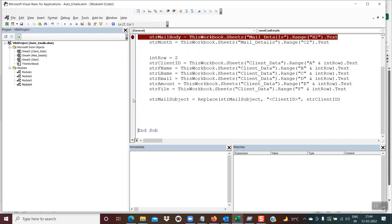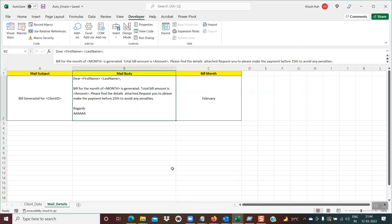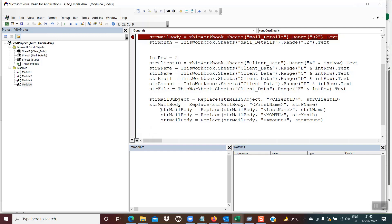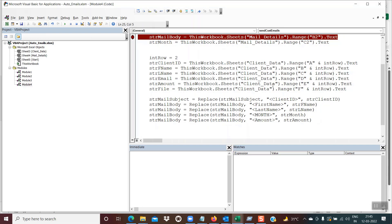Similarly, we need to replace the mail body. The mail body takes its value from mail details B2, which has placeholders in angular brackets for first name, last name, month, and amount. So all four of these variables should get replaced during code execution. The code for the mail body replaces first name, last name, month, and amount with their actual values — all fetched from the client data sheet.